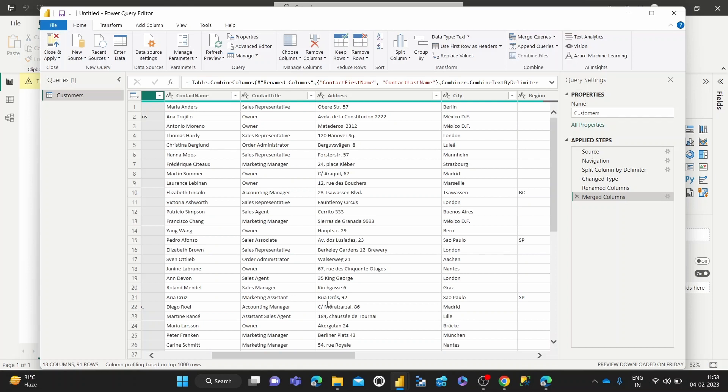And I'm using it through the Power BI Desktop app on Windows. There's a link in my description if you want to download the Power BI Desktop app for Windows, which is a free way to use the Power Query Editor.